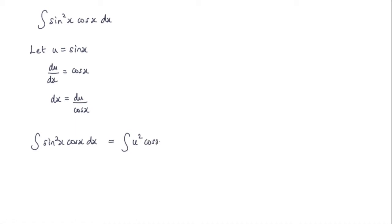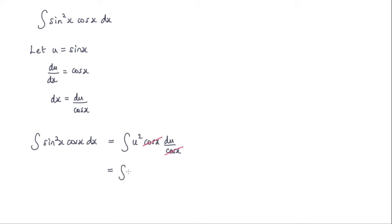So we've got the original cos x here and dx is du over cos x. Now clearly this cos x here will cancel with this one. And what we're left with is the integral of u squared with respect to u.